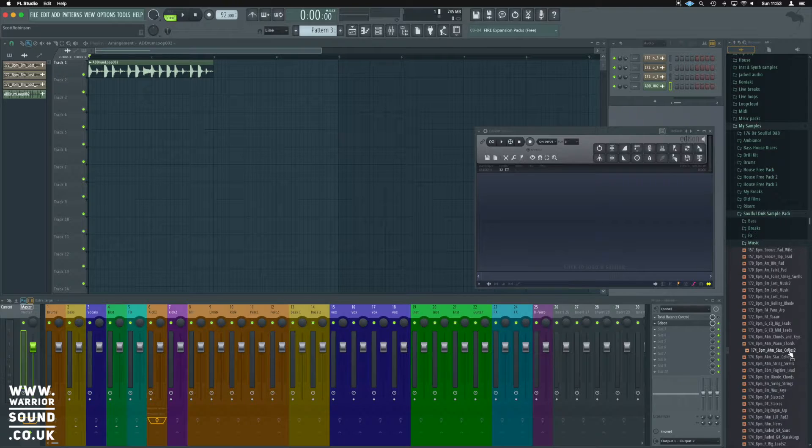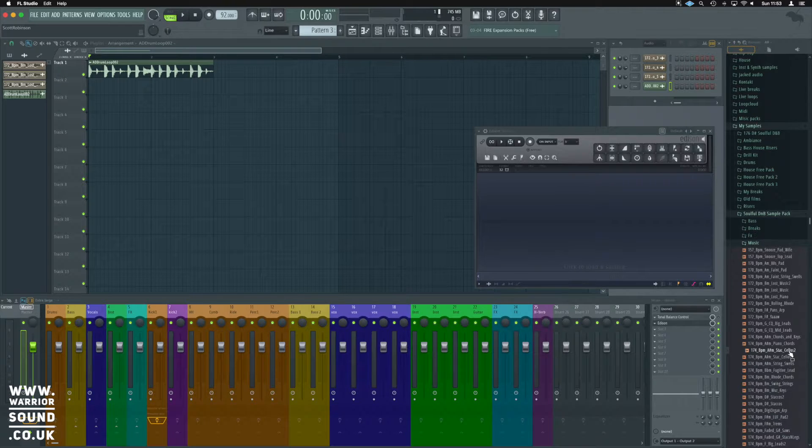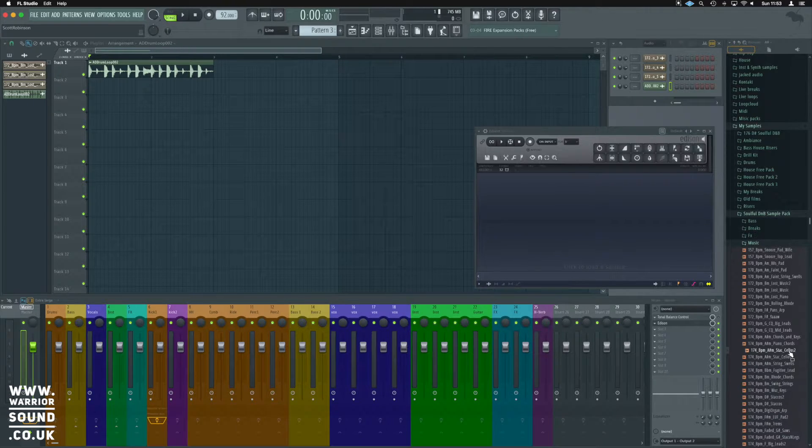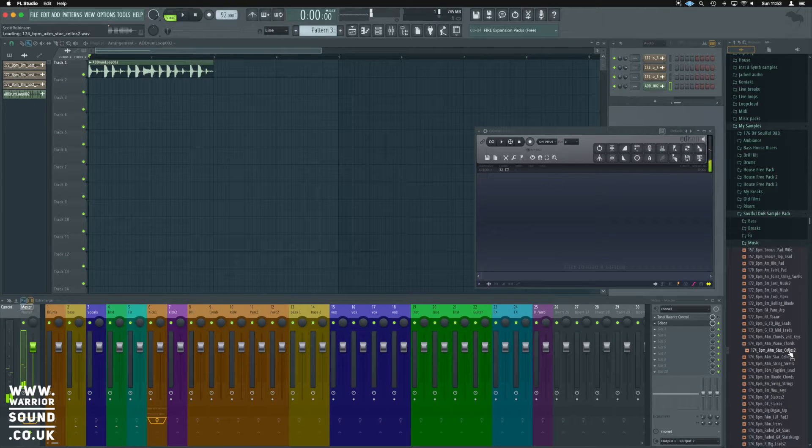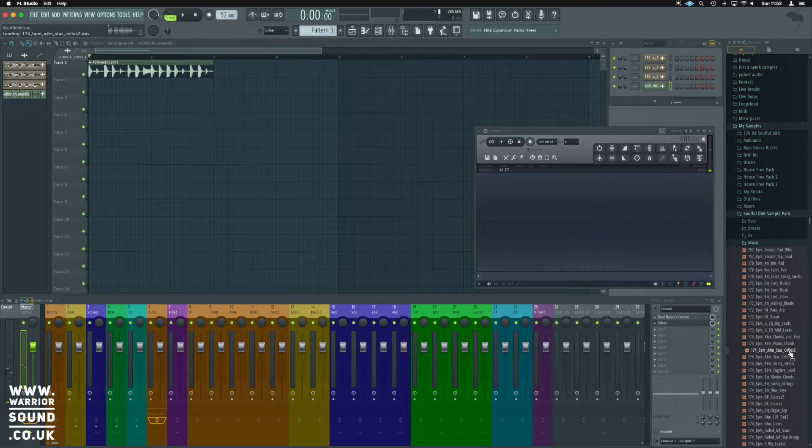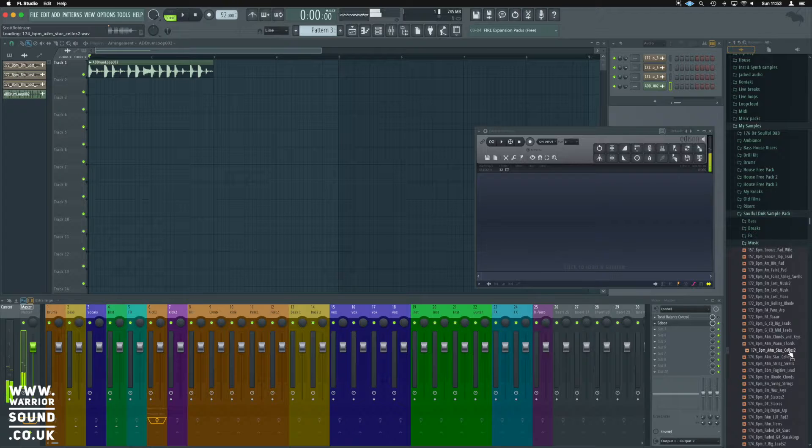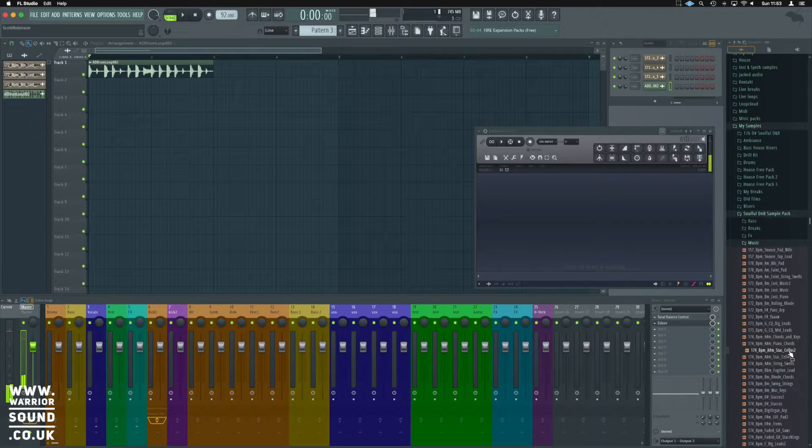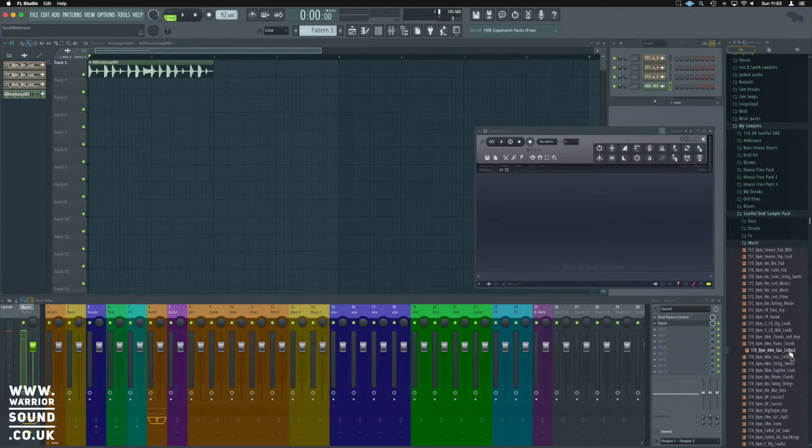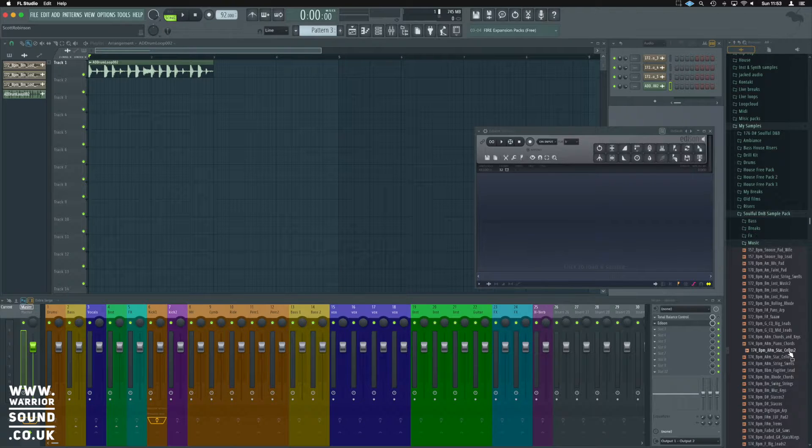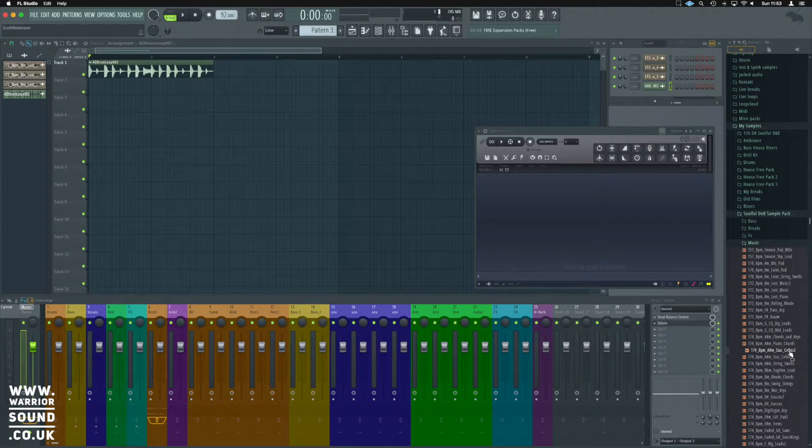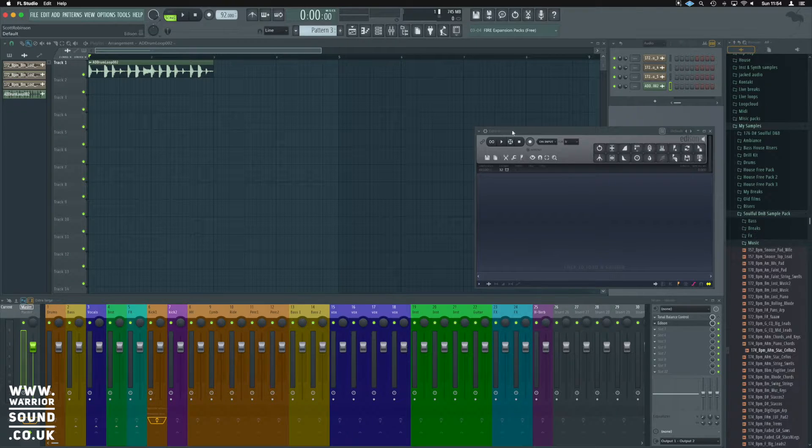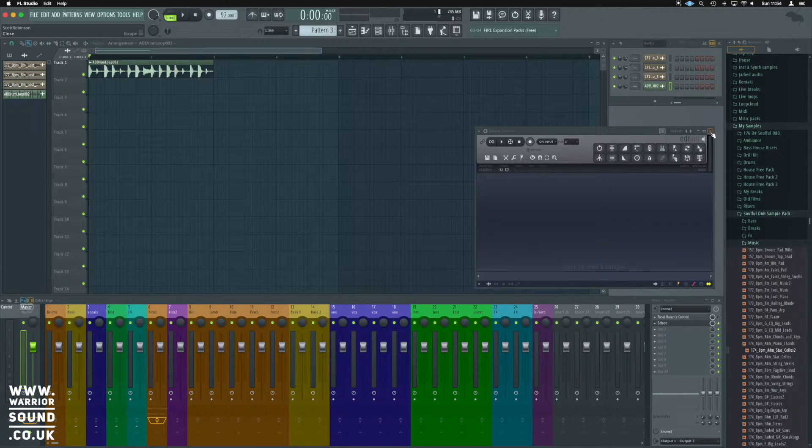So this time, let's use the 174 BPM Stack Cellos 2. I think they'll fit in nicely with the drums we've got. This time we could just bring them straight into the playlist instead of using the time stretch in Edison. We're not even going to need it.